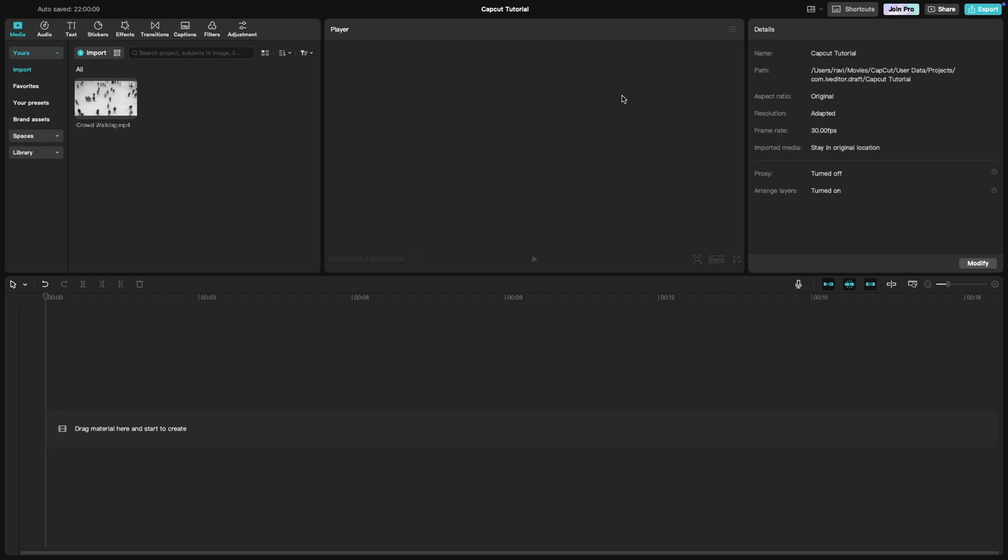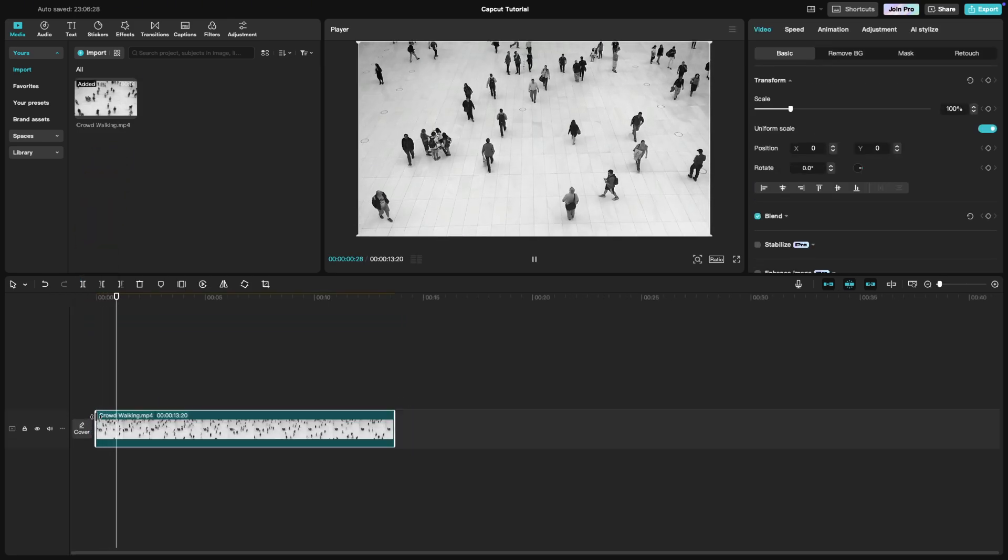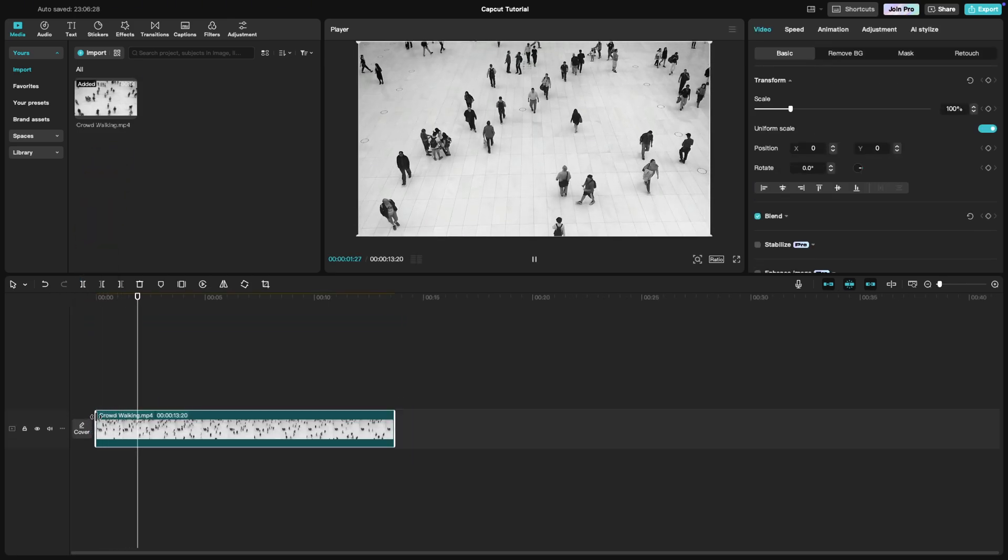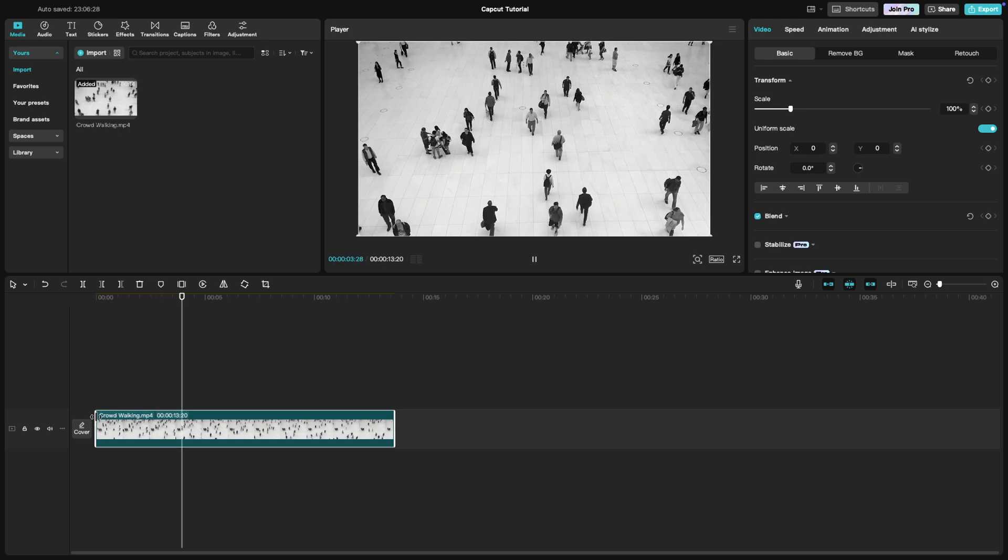Start by importing your video clip onto the timeline. A time-lapse effect works best with footage that has continuous motion like clouds, traffic, or crowds.